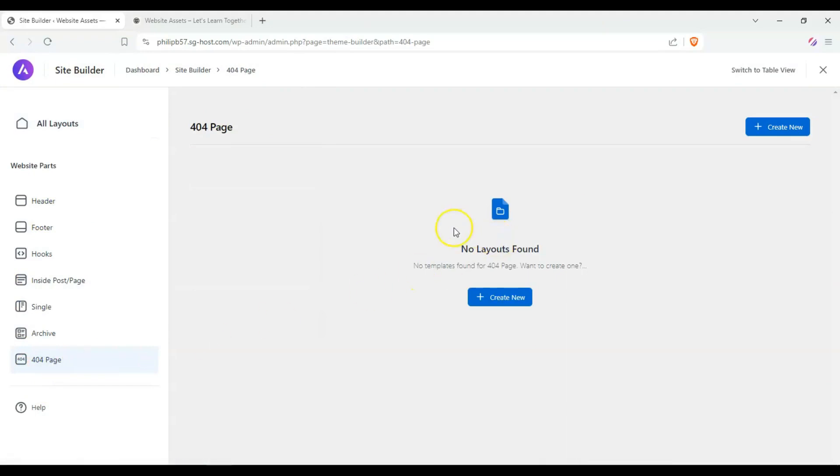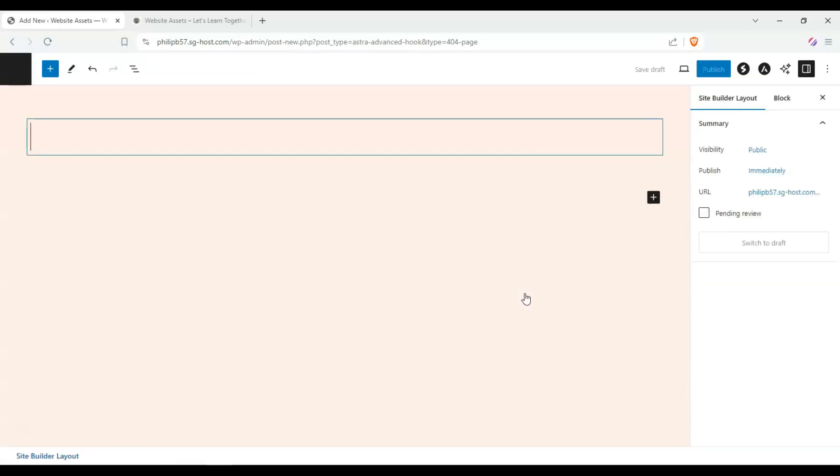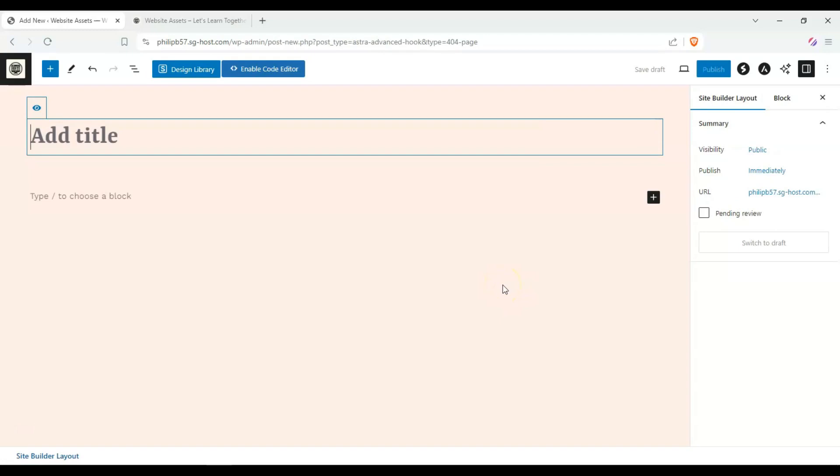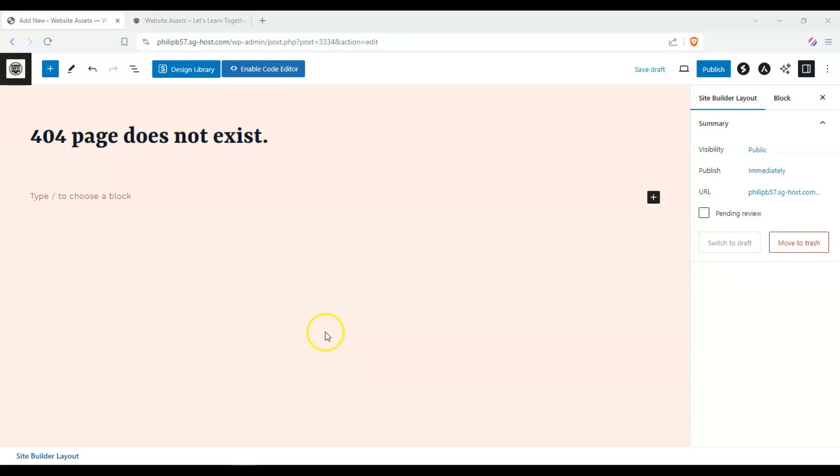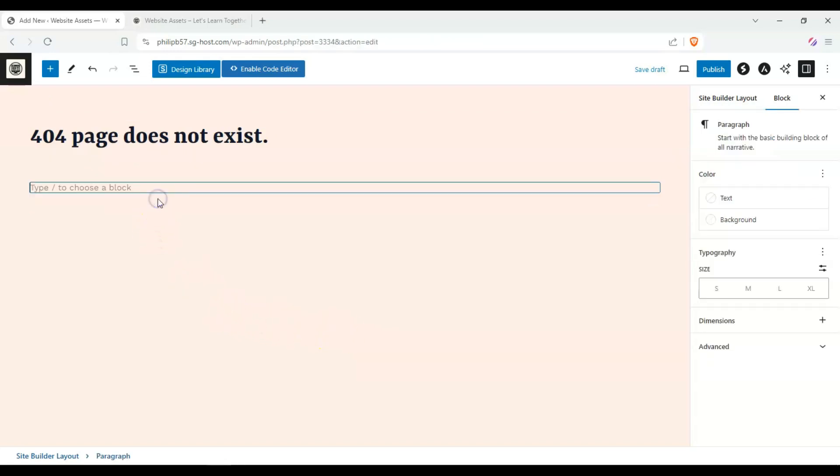Here we have our site builder. Down here we have 404 page. Let's click on that and there's no layouts, so let's create a brand new one. Once we're here we can add anything we want, so let's say 404 page does not exist, and we can put on here sorry the...